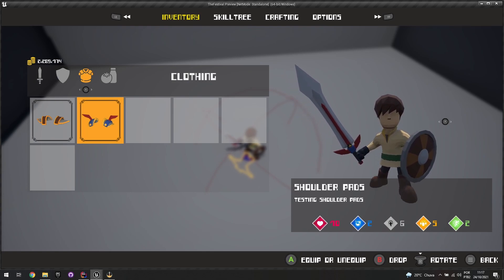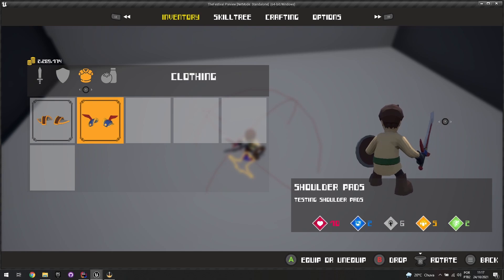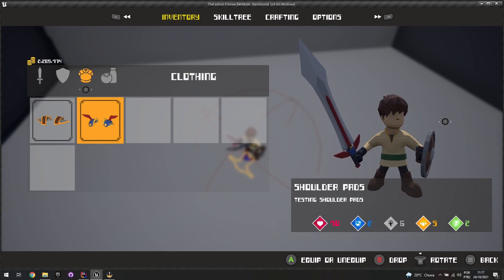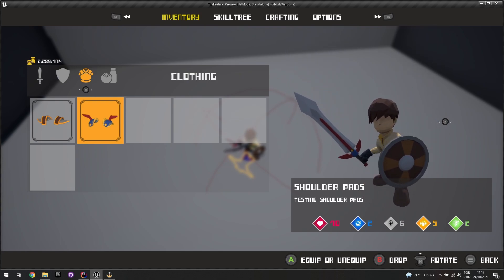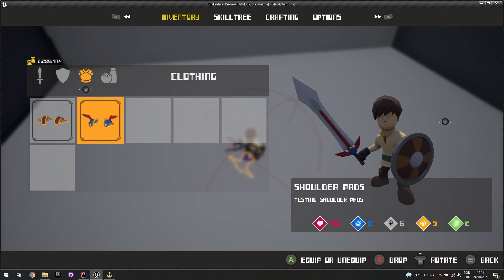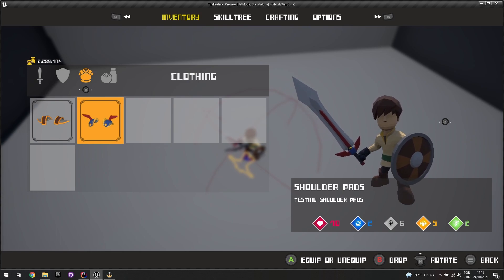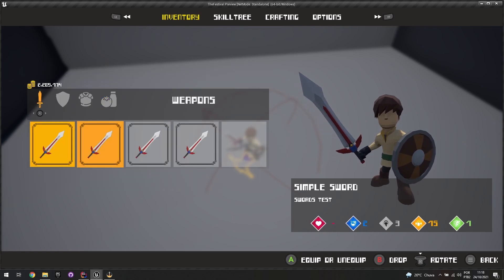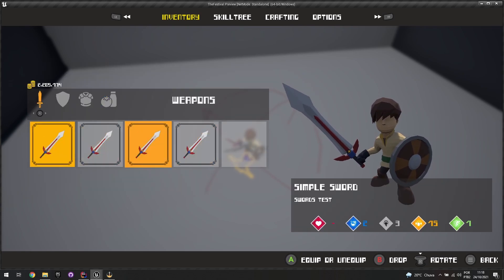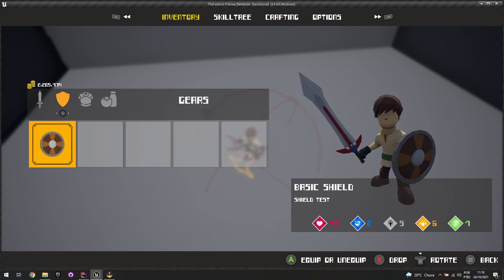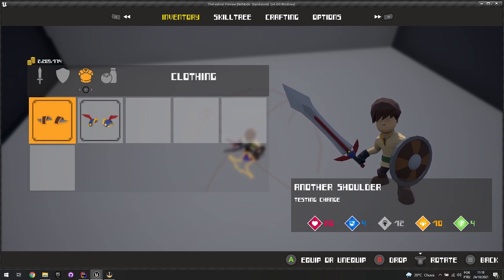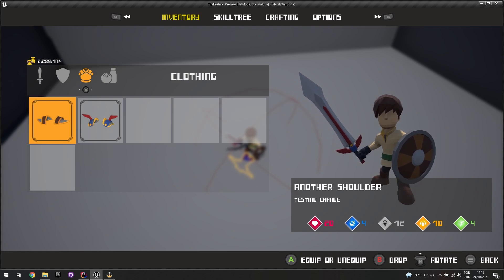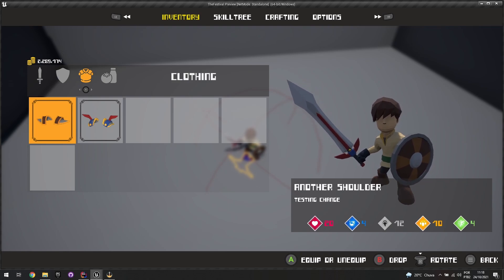If I press the rotate button — the right thumbstick button — I get a little icon to rotate the character preview. Using the right thumbstick, I can actually rotate the preview. I haven't set up RB and LB navigation to skill tree, crafting, and options yet, but that's straightforward since it follows the same context as pressing the gamepad R or left thumbstick.